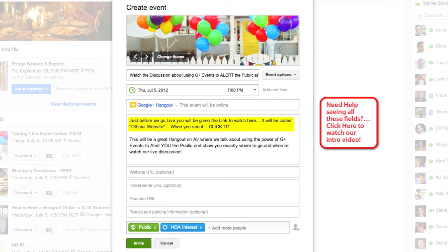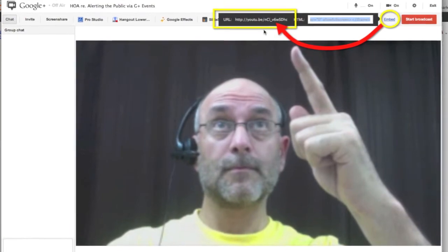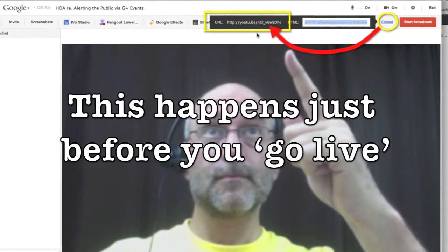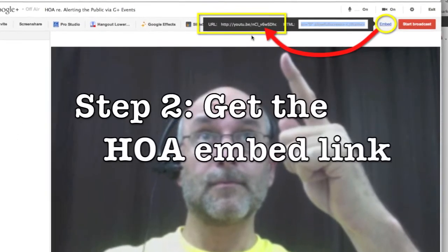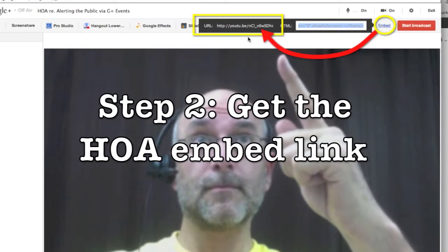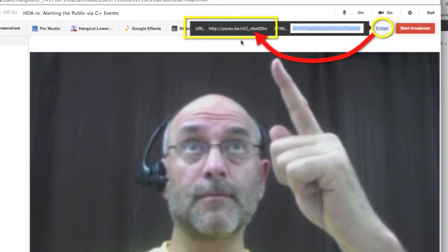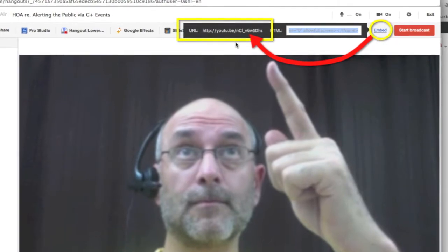You'll notice on the bottom we've invited the public and a specific targeted circle, or you could invite individuals as well. Do this step early enough so people can plan to watch your show. This next step happens just before the show goes live: you create a Hangout On Air and copy the YouTube URL that you get when you click on the Embed link. Do this during your green room time — don't hit that Start Broadcast button yet.